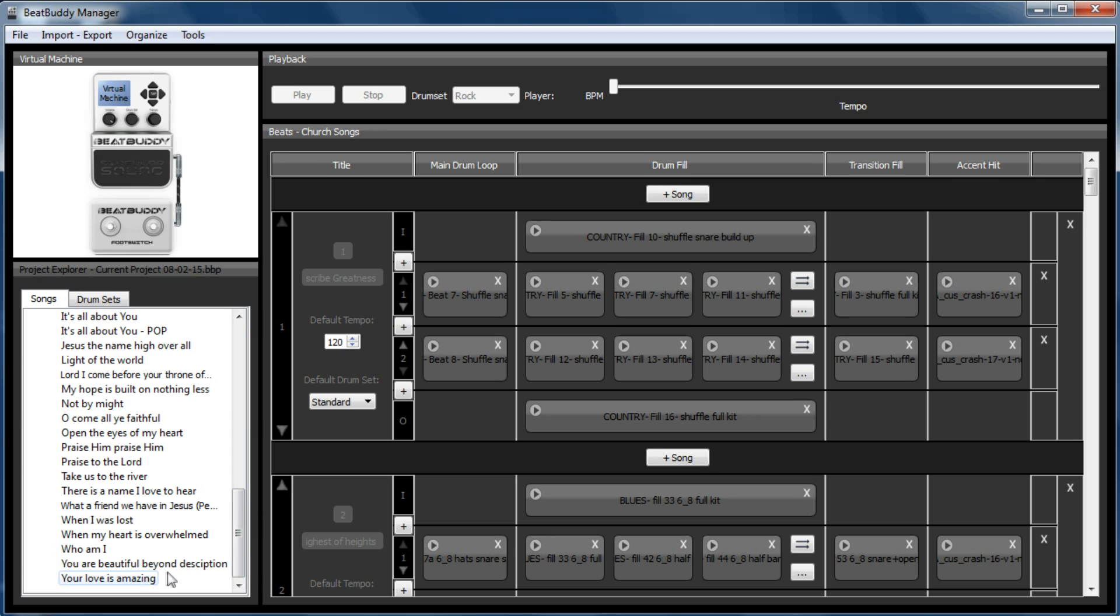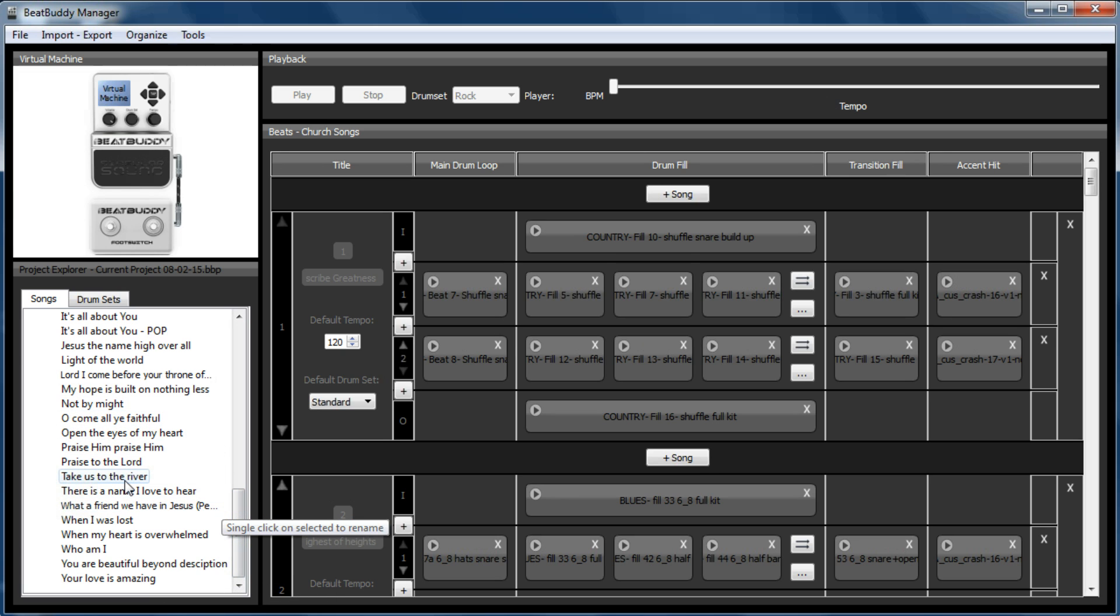And I also keep this on the BeatBuddy. So if someone wanted to play a song, I could then just choose it manually.